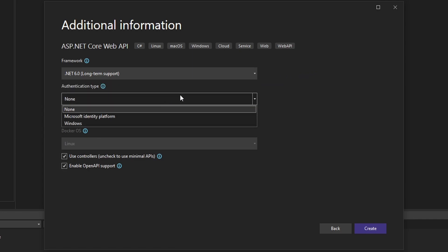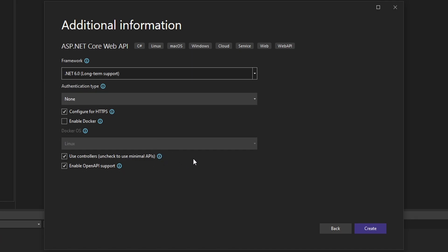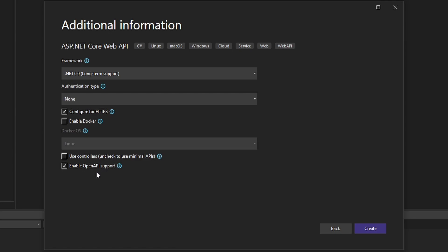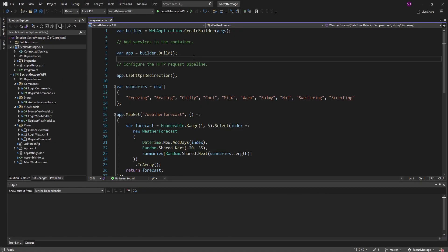For authentication type, we're going to leave this as none for now because we're going to be rolling our own setup via Firebase authentication. We will configure for HTTPS. We're not going to enable Docker — maybe in the future. Let's not use controllers; I'm interested in using minimal APIs and haven't done much with that yet, so uncheck that. And we're also not going to get into OpenAPI support, so we'll uncheck that as well. Let's create our API and make sure it works before changing anything.